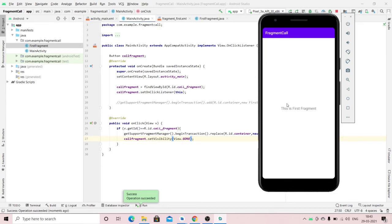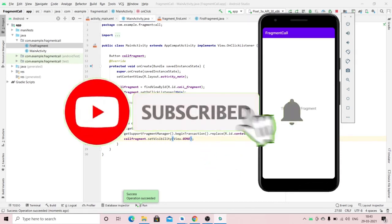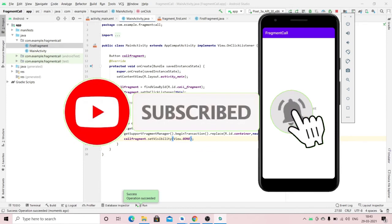Hope this was helpful for you. Please like, share, and subscribe to this channel for more videos. Thank you.